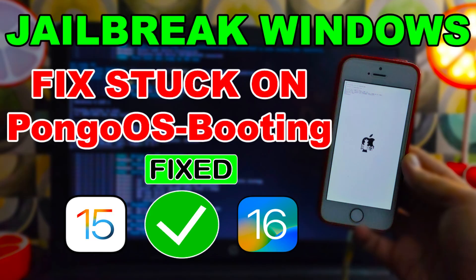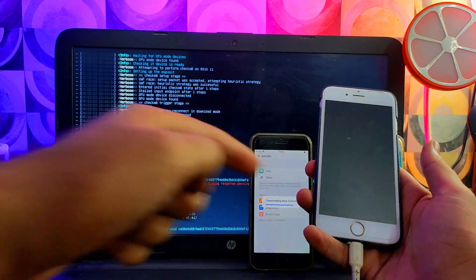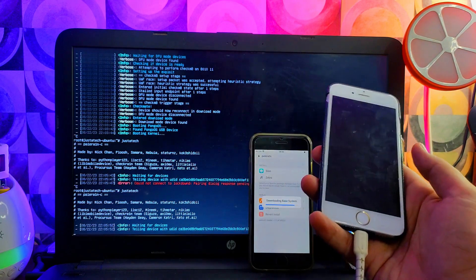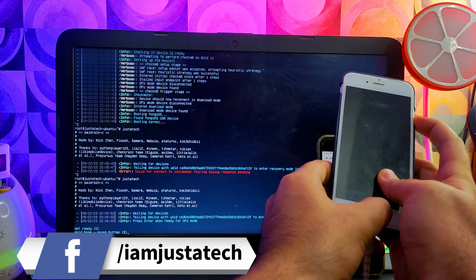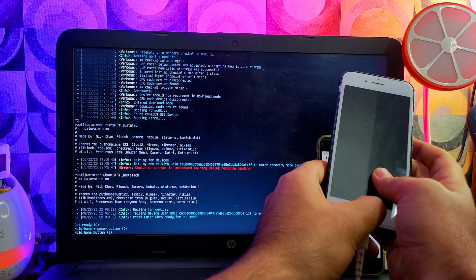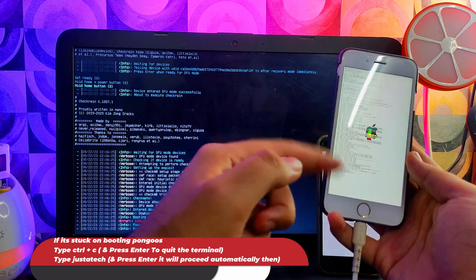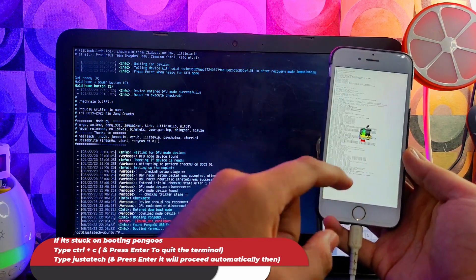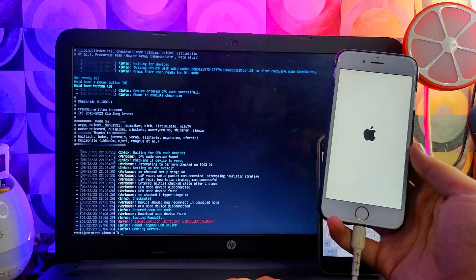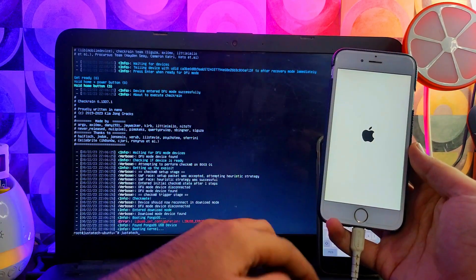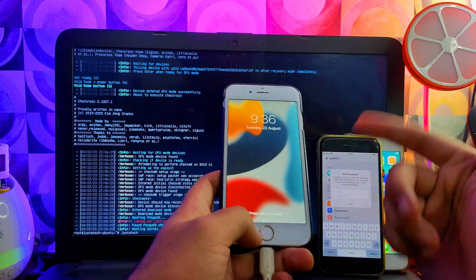I've already made a dedicated video on this device through the palera1n method, but if you want to use this ISO method you can try. Hit Trust and run the command again, then simply start the jailbreak. If at some point it gets stuck, just press Ctrl+C on the terminal to quit it, type 'rejdetect' and hit Enter — it will retry the command and your device will go to the booting stage. This is the simple tool fix for these kinds of devices.